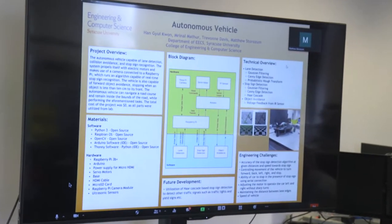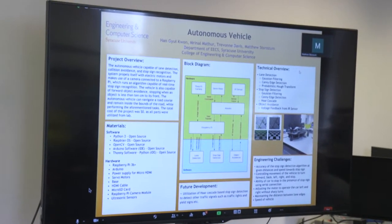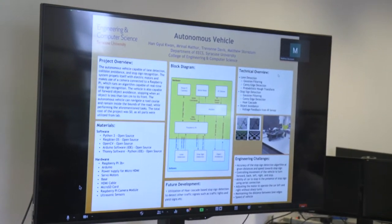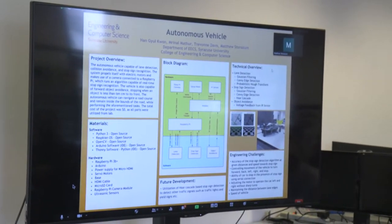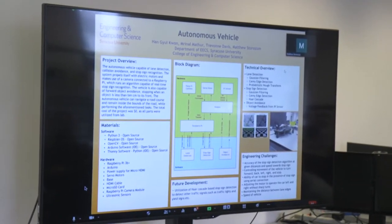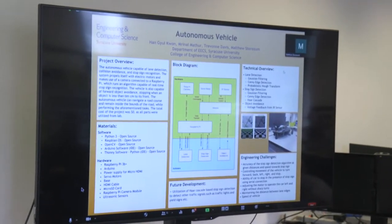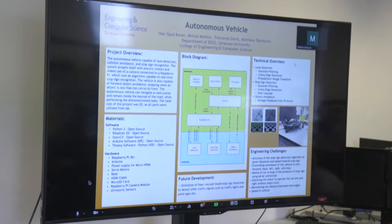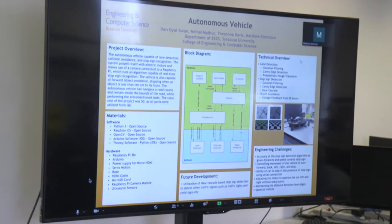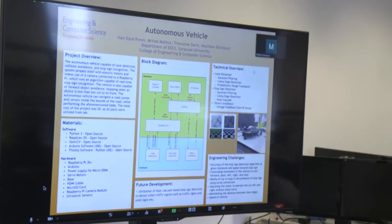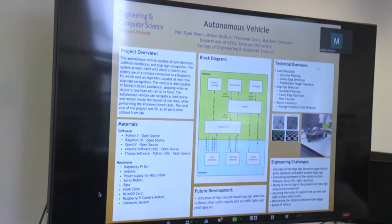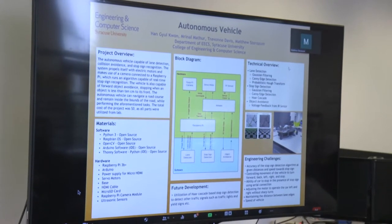This vehicle is also capable of forward object avoidance, which means the vehicle is going to detect when an object is less than 10 centimeters in front of it, and the vehicle will stop until the obstruction is gone. This is while the vehicle is navigating a road course defined by tape we have placed down, and it's going to remain within the bounds of the course while performing these tasks.